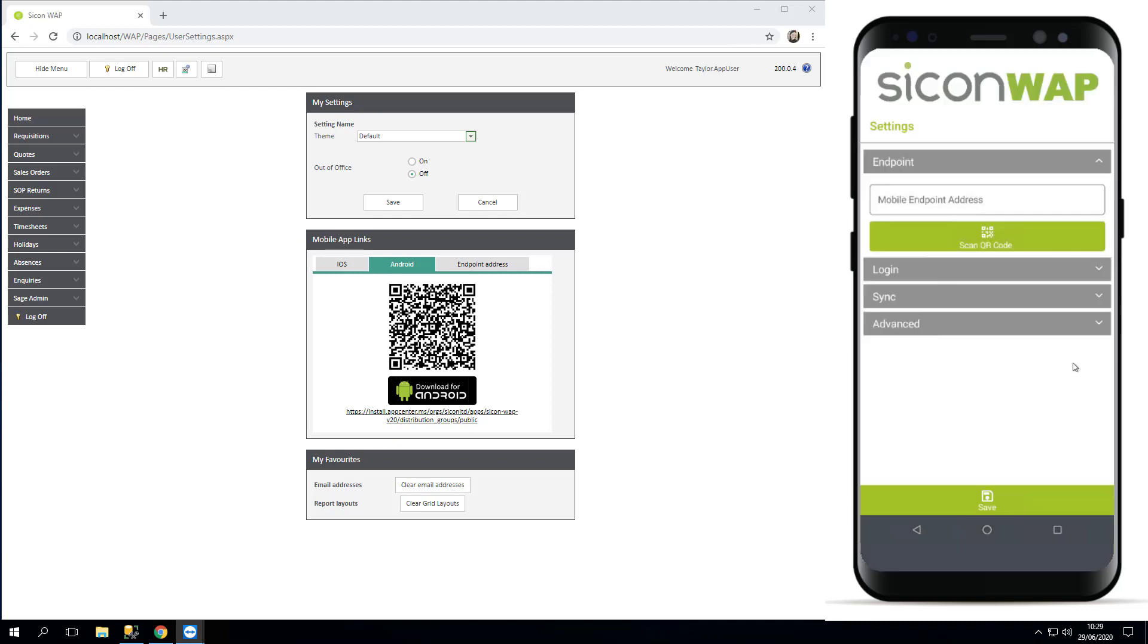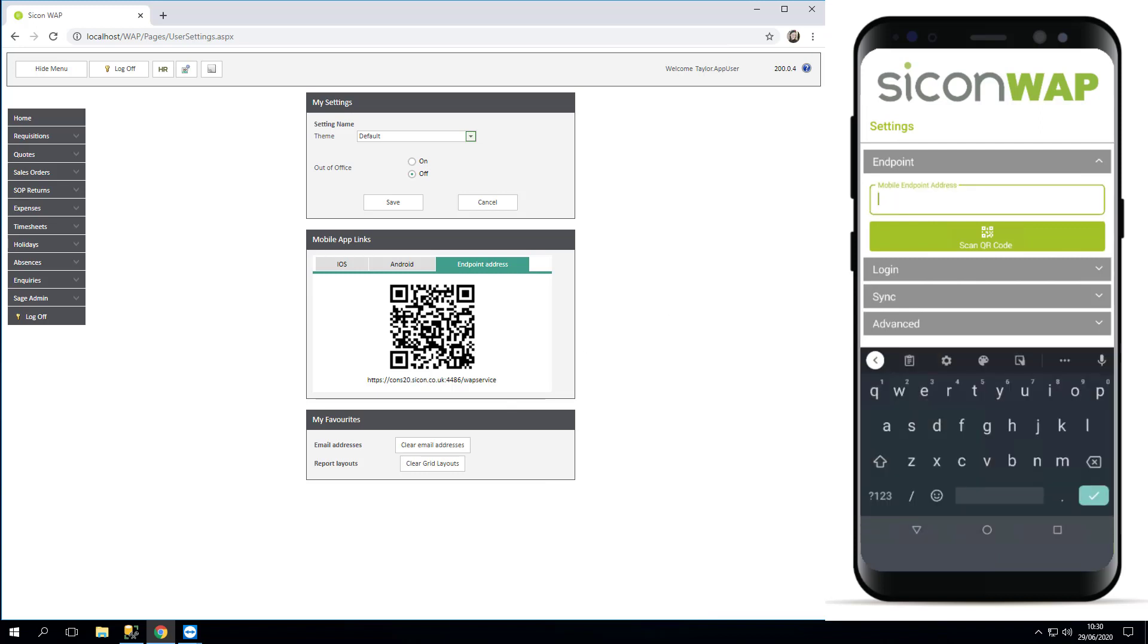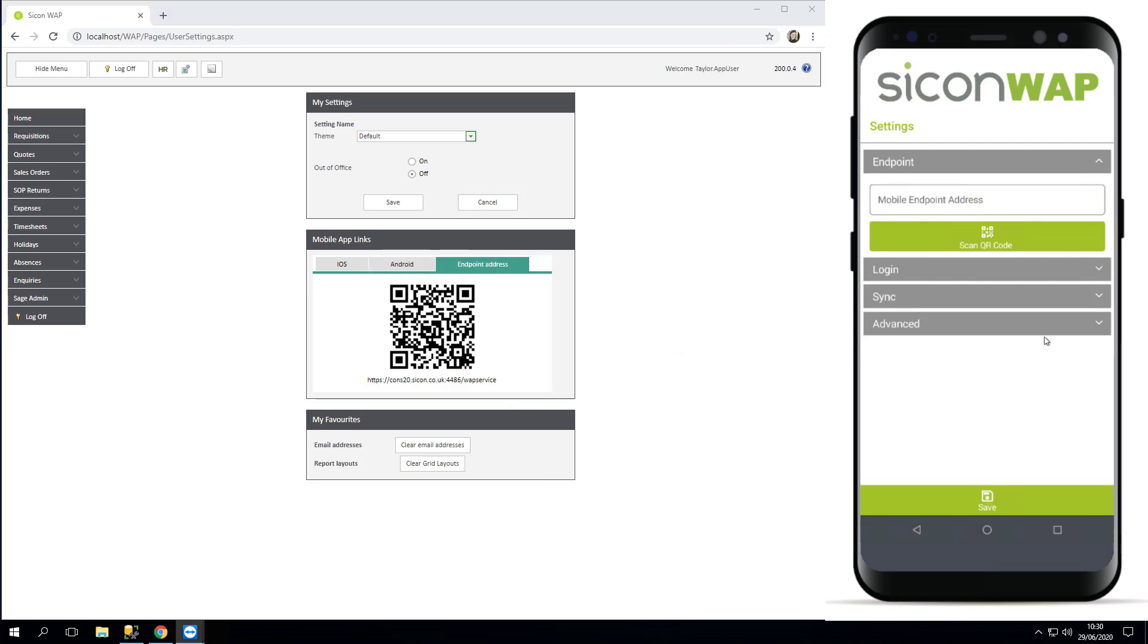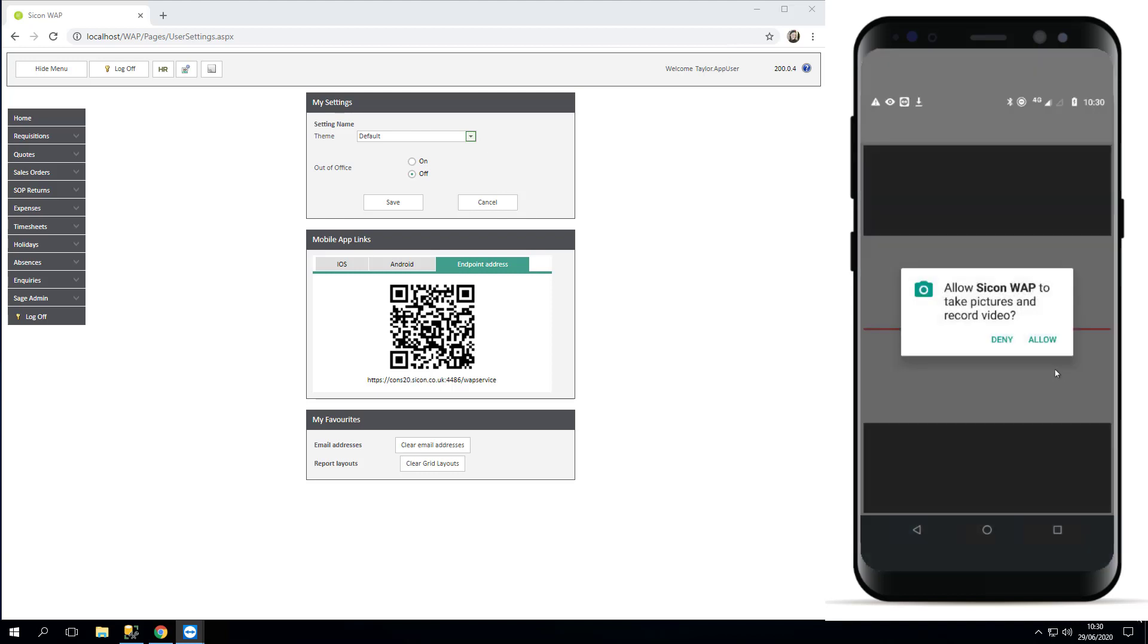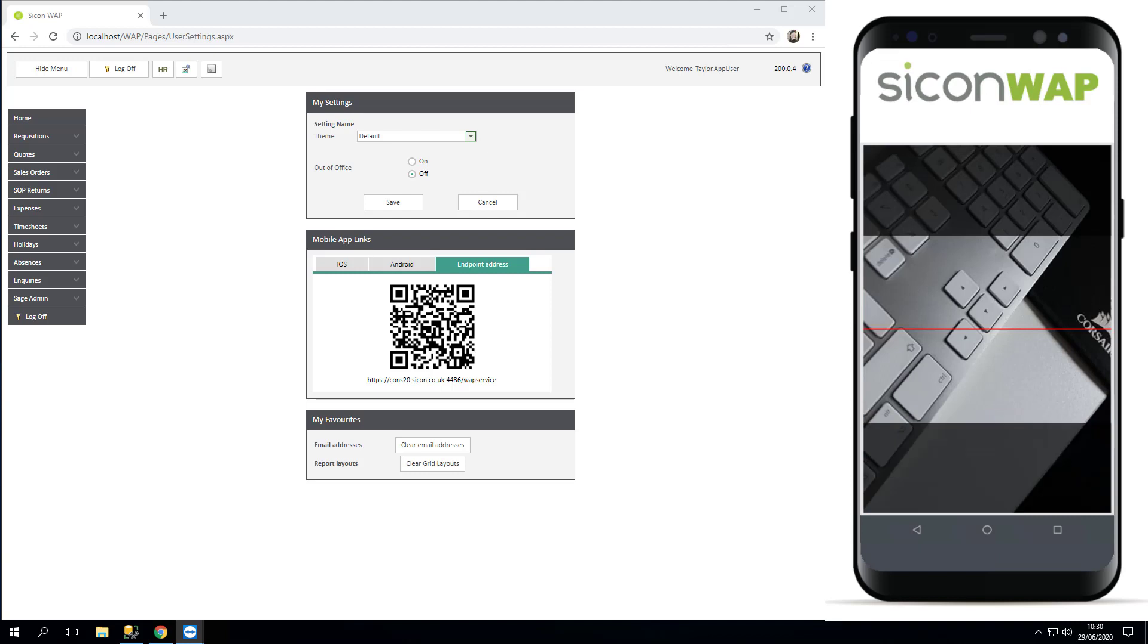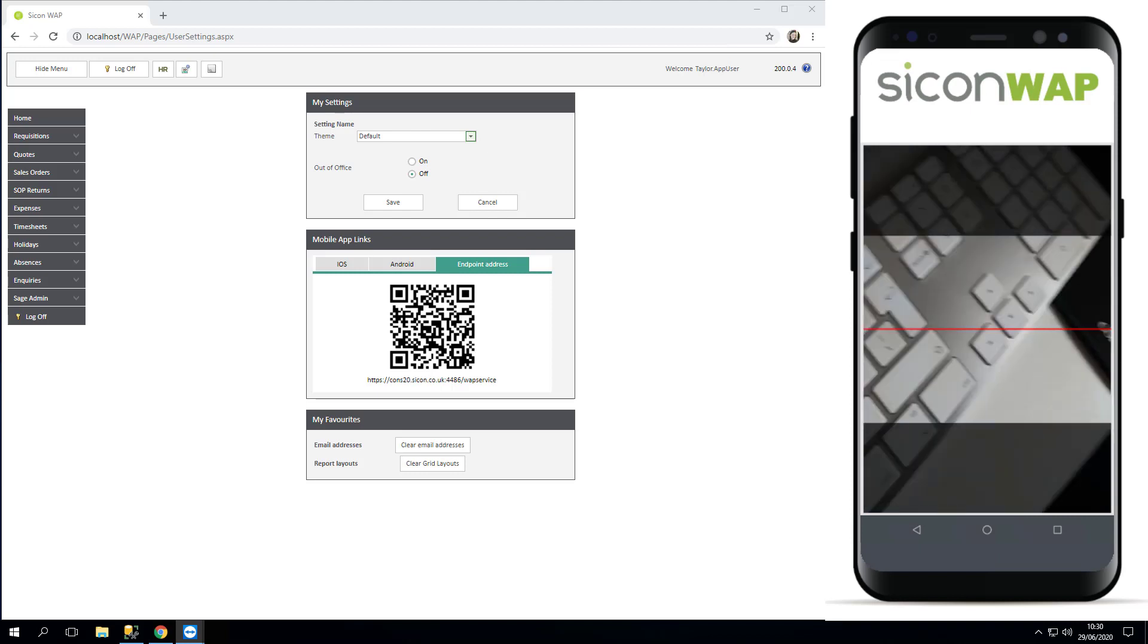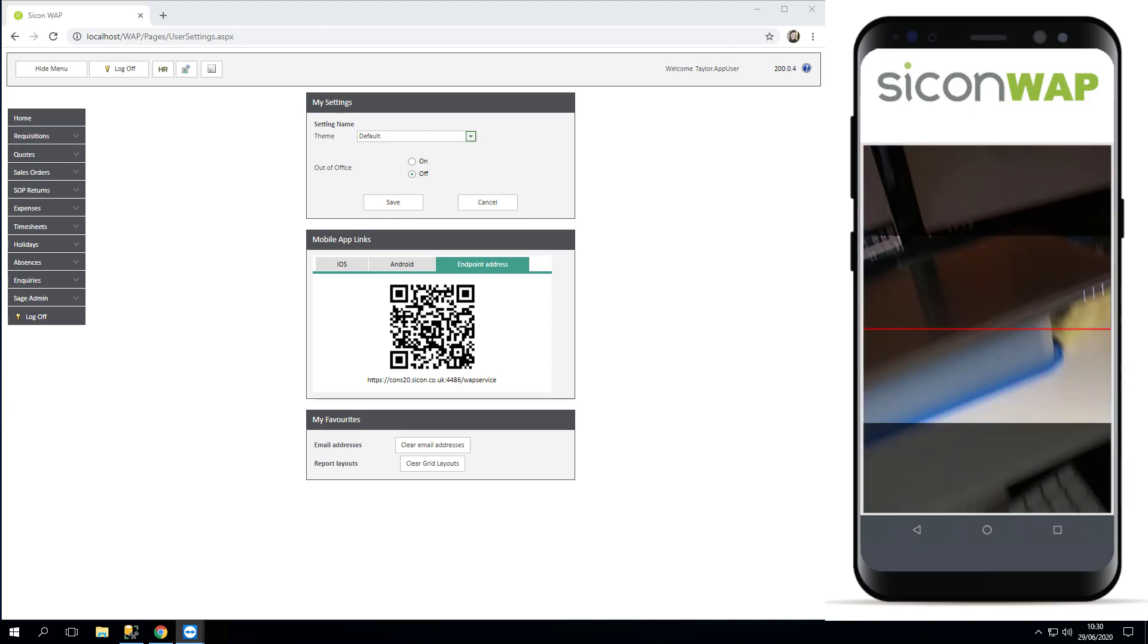I'm going to OK that and it brings me straight back into the settings. At this point you'll need your endpoint address. You can either copy that into this endpoint address here using this address, or you can use the built-in QR code scanner to scan it, and that's where you're going to need to give your device permissions to take videos. So now I've got permission, I'm going to scan this code here.